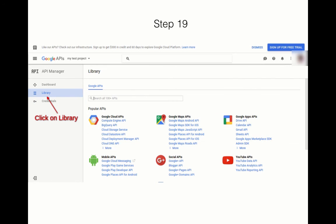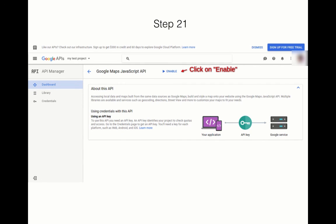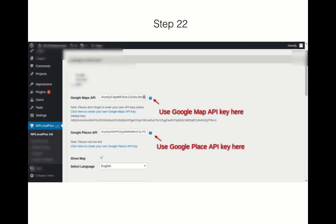Go to Library again and search for Google Maps JavaScript API. Click on Enable like you did in the previous steps. Enter the APIs that you've gathered in the WP LocalPlus settings tab under Google Maps API and Google Places API. Thank you.